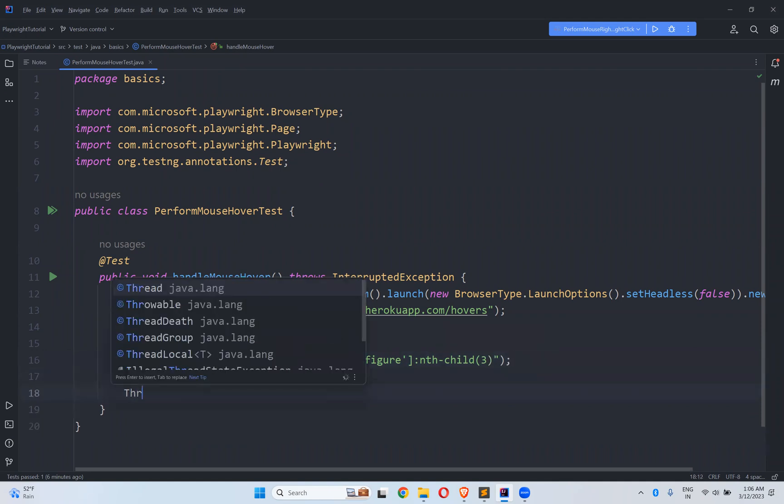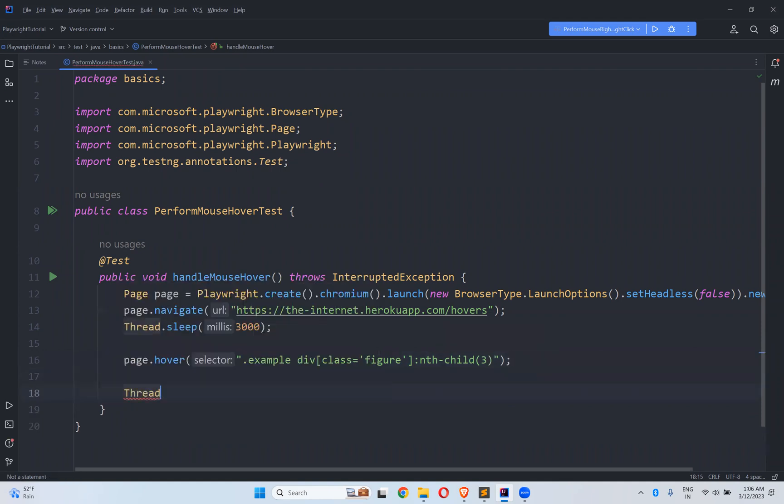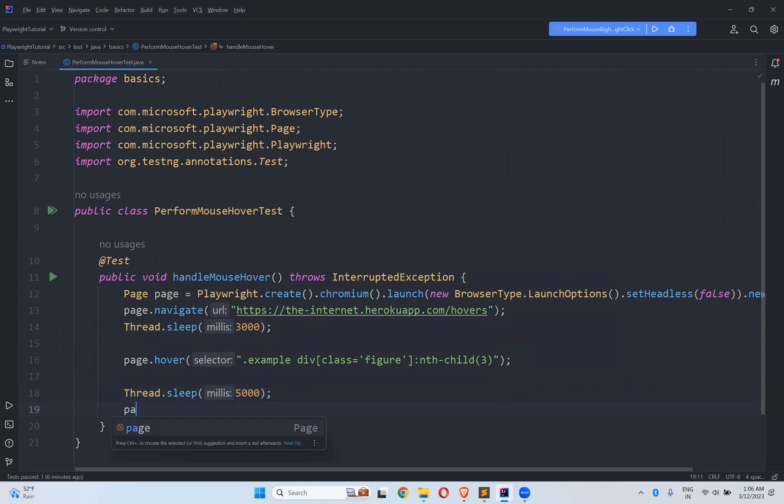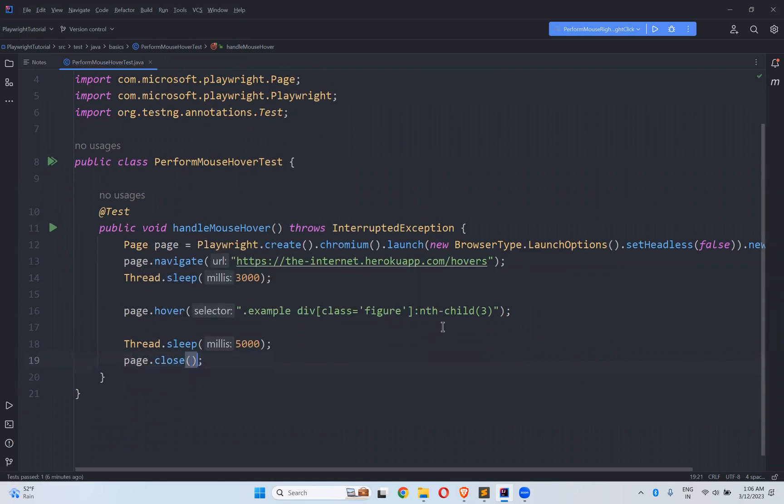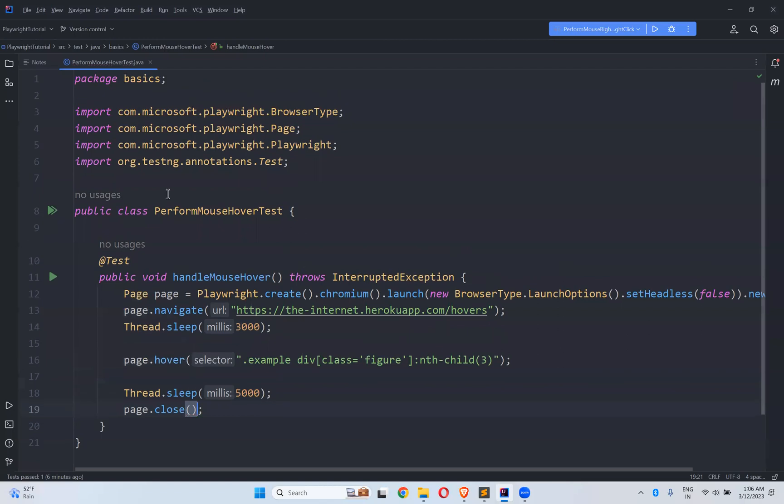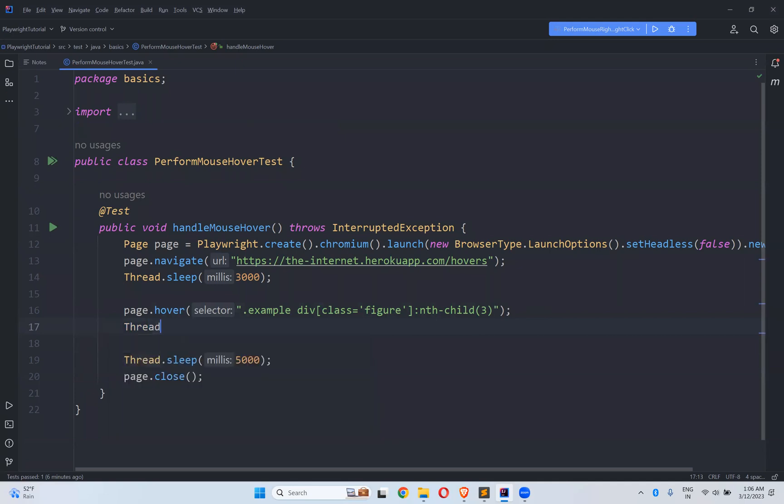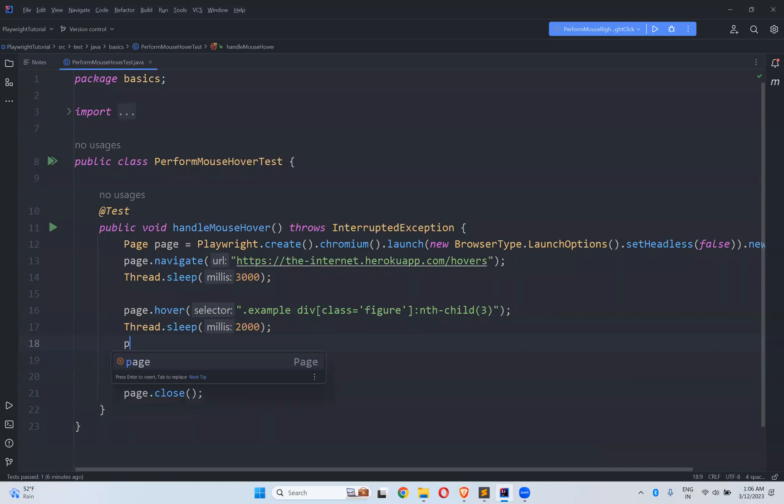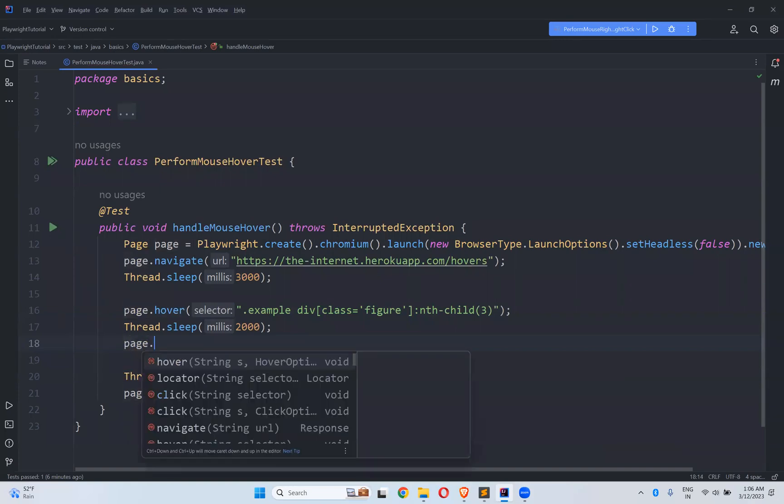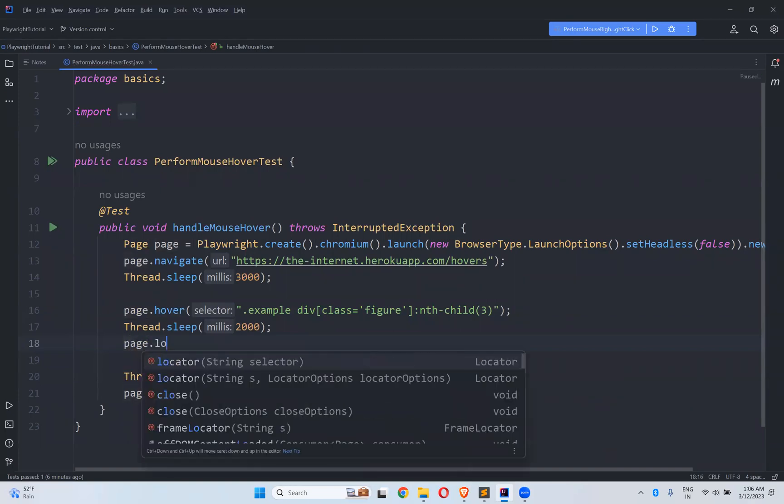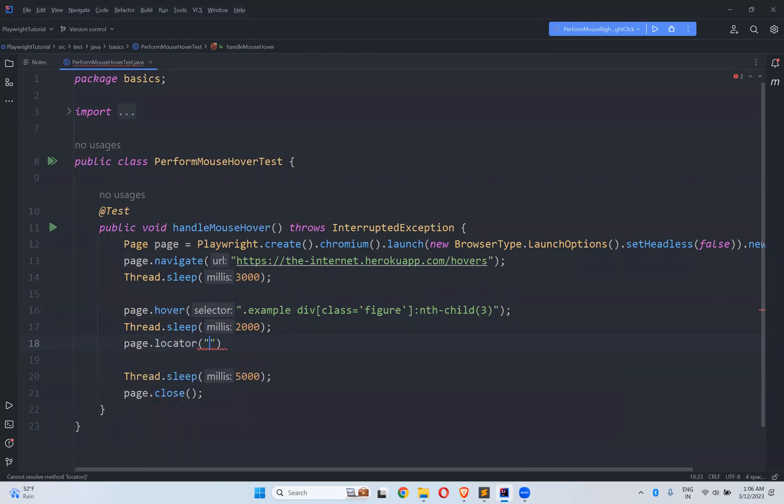So after this Thread.sleep of five seconds to see the execution and then page.close(). If you want to do the same thing for another way that is also possible. Let me take Thread.sleep for two seconds here and then page.locator, first you find the locator.